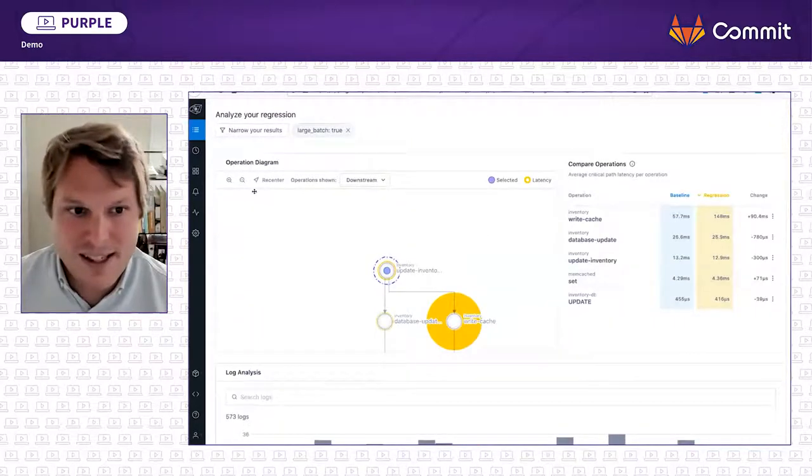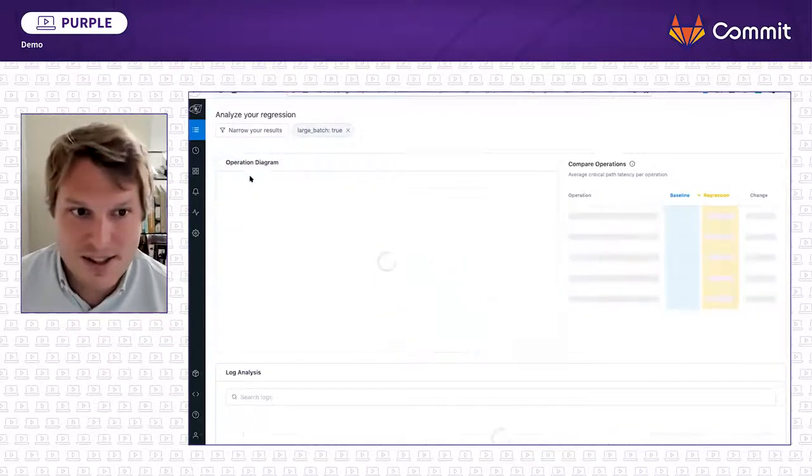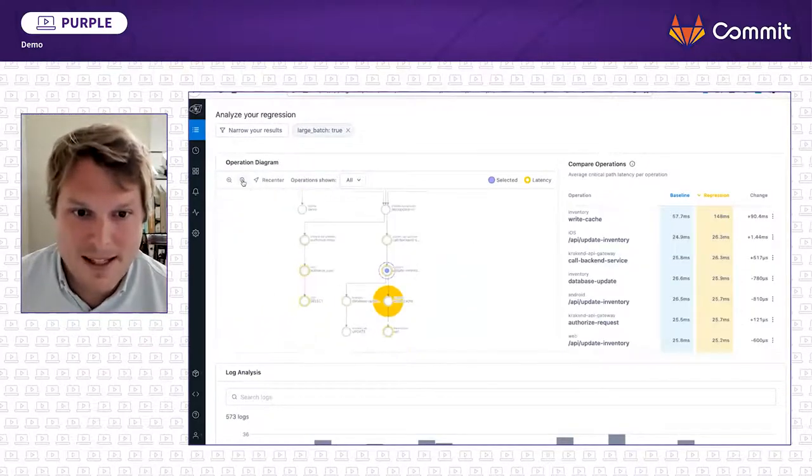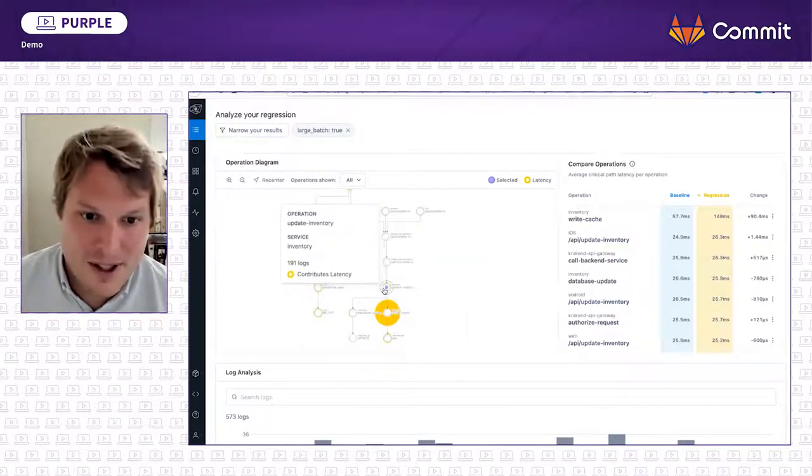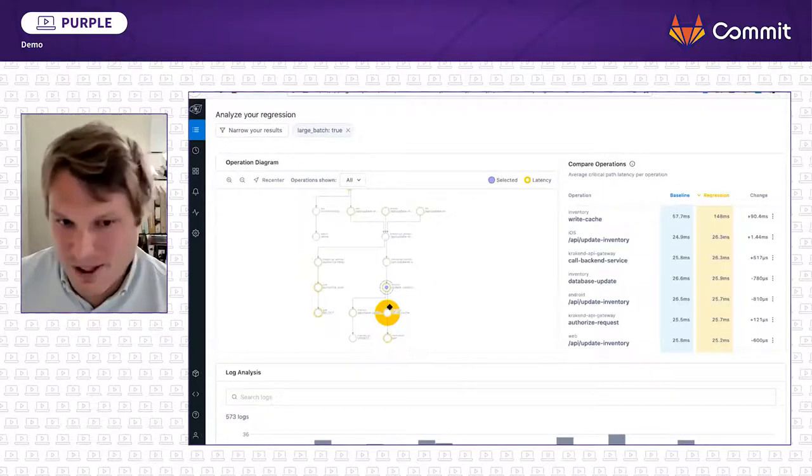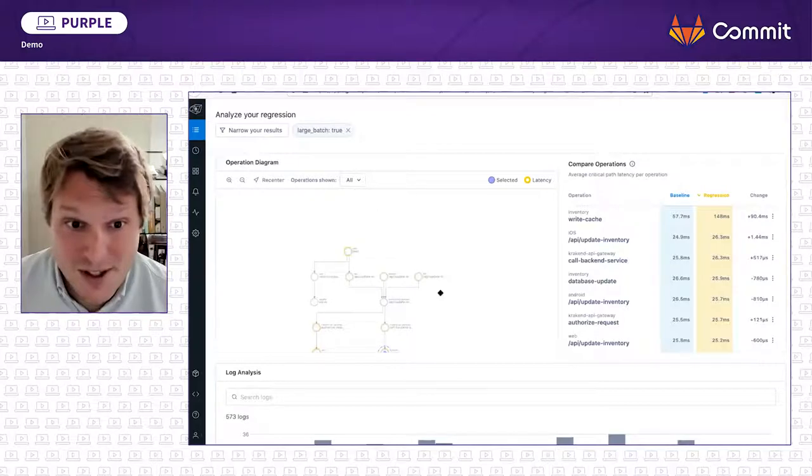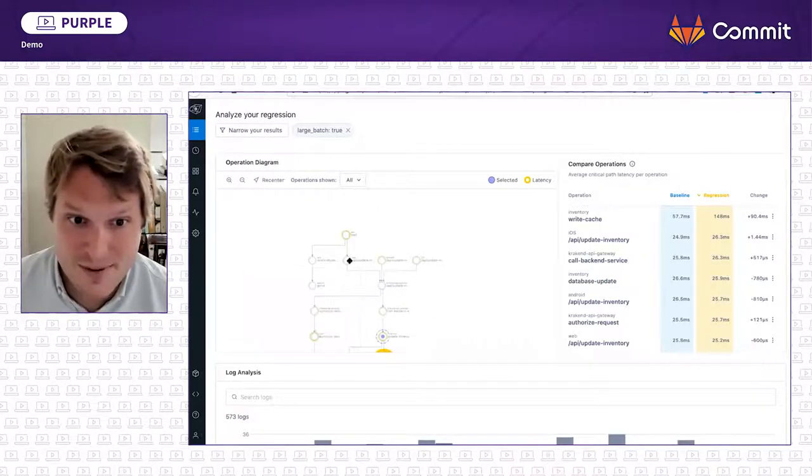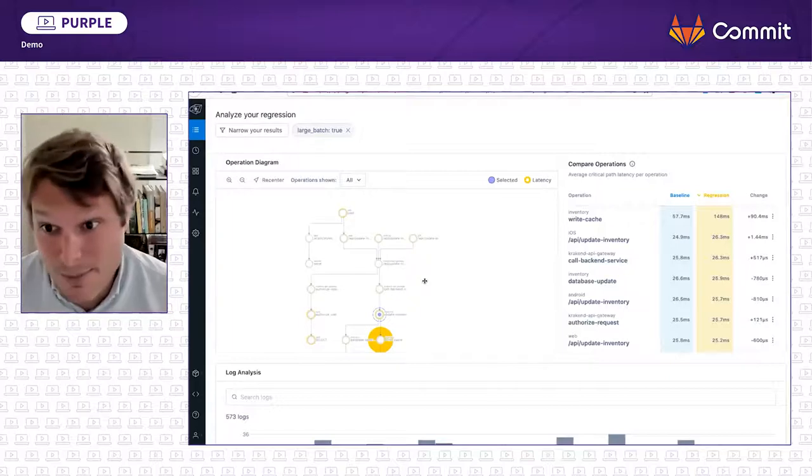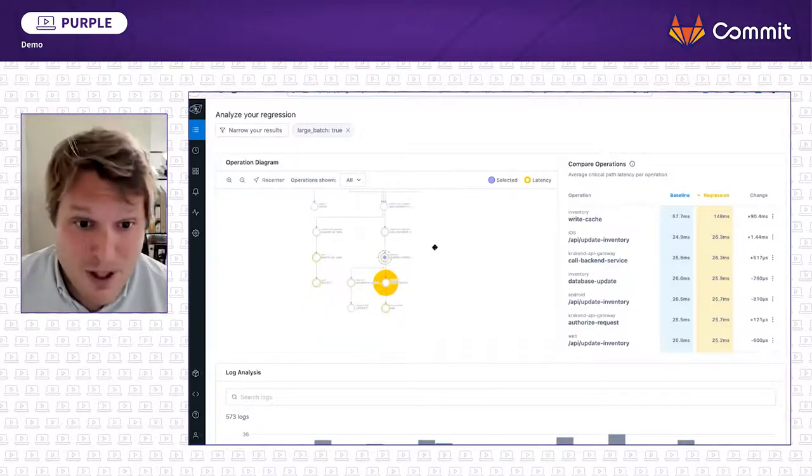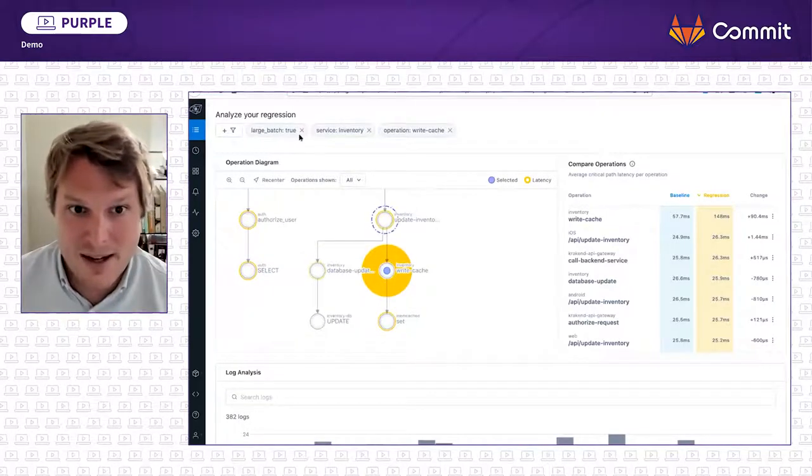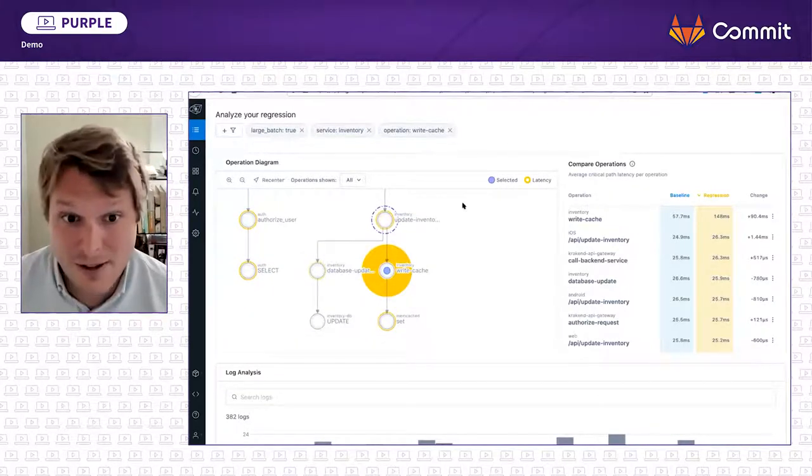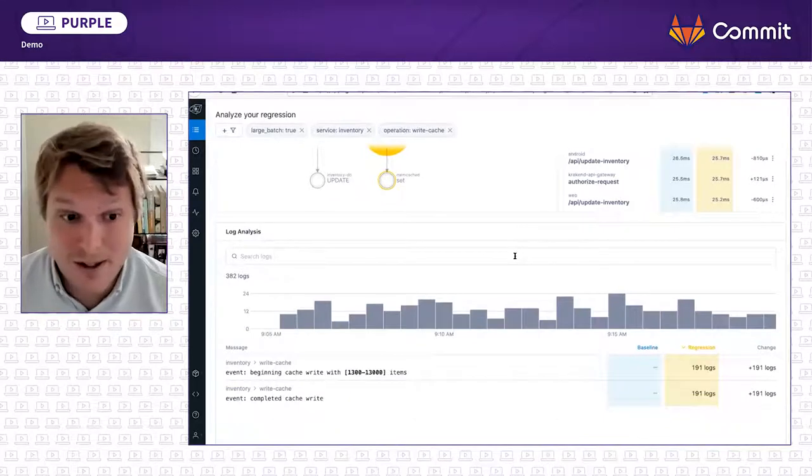We then can see the service diagram. And something immediately stands out here. In the inventory service, when it writes the cache, we see in yellow here, there's a lot of latency contributing to that. In addition, we see it impacted all the upstream services, the web app, the Android app, the iOS app. So we know it's also having customer-facing impact. If we go ahead and click on the inventory service, we're going to narrow down into the write cache operation on it. And we're going to actually see correlated logs.